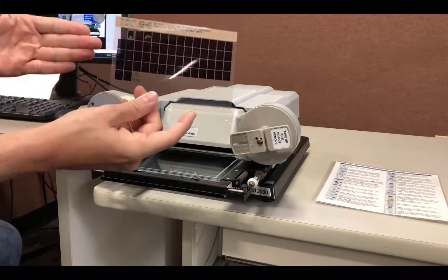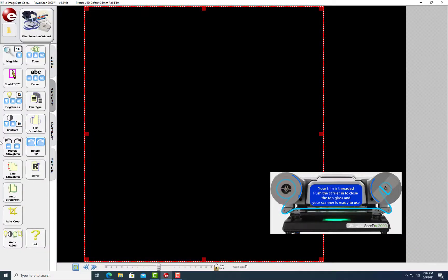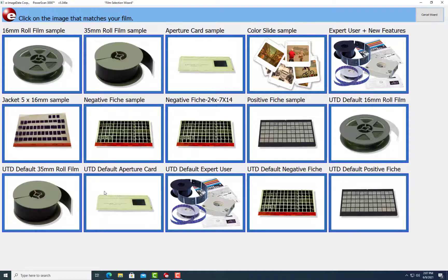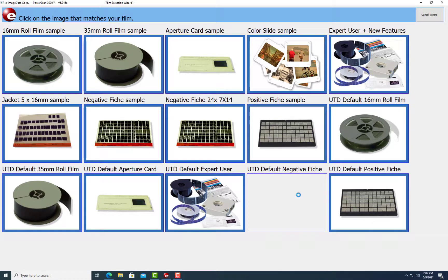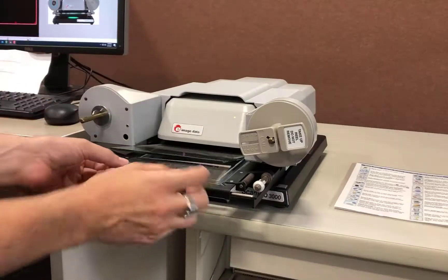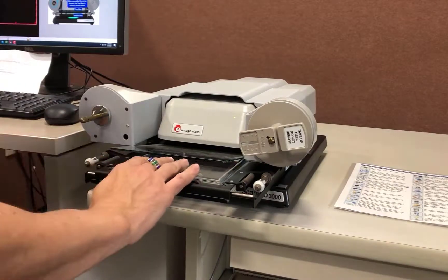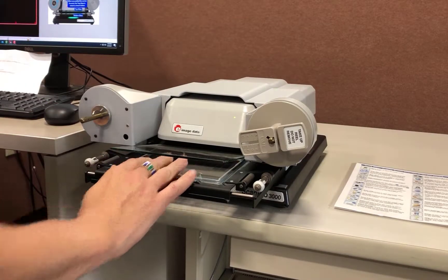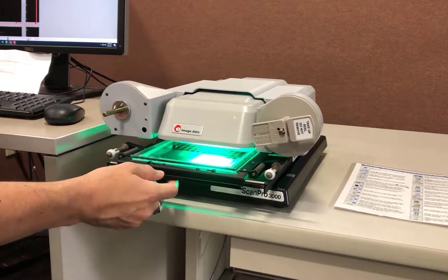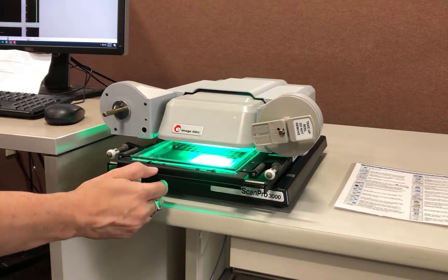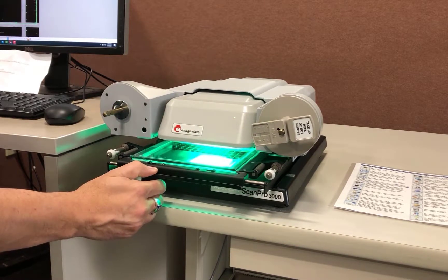Next we will load a microfiche. On the PC click the Film selection. Place the film into the tray under the glass face down, and gently push the tray in until the first image appears on the screen.